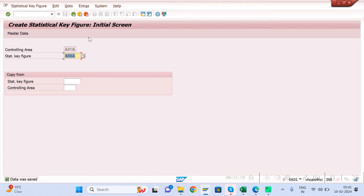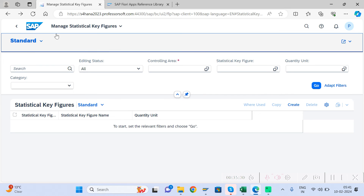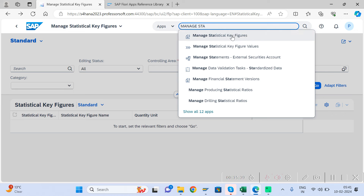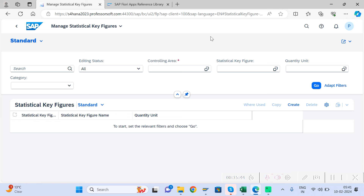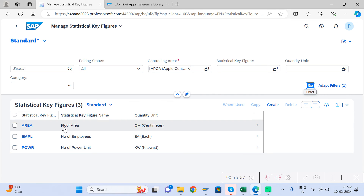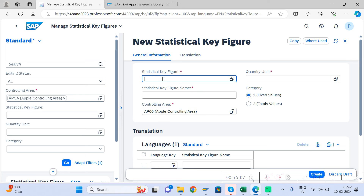Once you understand the concept and have created the SKF, you can also use the options to Change, Display, or Delete the Statistical Key Figure. You can also create the same Statistical Key Figure from the Fiori app — search for 'Statistical Key Figure' in Fiori. If you have already created any, you can check them by providing the controlling area and clicking Go. To create a new one, click the create button and enter the SKF name, base quantity, description, controlling area, and whether it is Fixed or Total, then save.